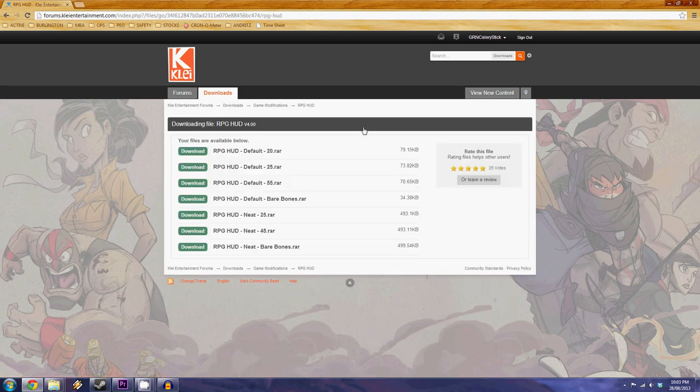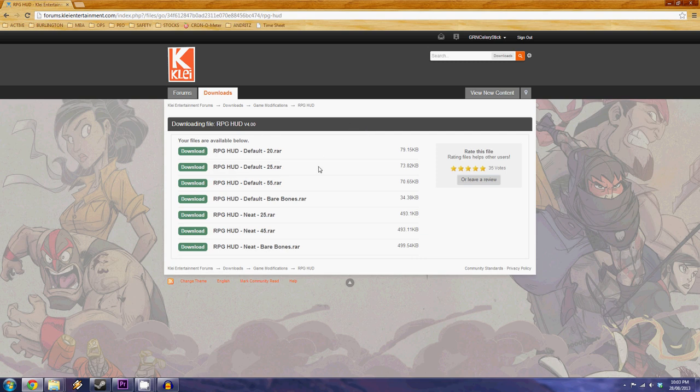Now there's going to be seven choices. There's only four choices I believe that will work with the most current version of Don't Starve and the version that we're running on the channel right now is the default 25 on the current series. I find this a good balance between inventory management and it still makes the game challenging.